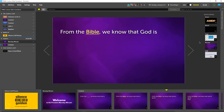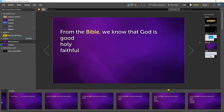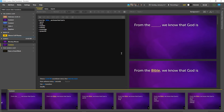This transition seems like a graceful way to tie our slides together, but we can do even better. Let's take a look at our sermon slides in Edit View, where we've added some inline tools to fill in the blank and fade in lines of text.